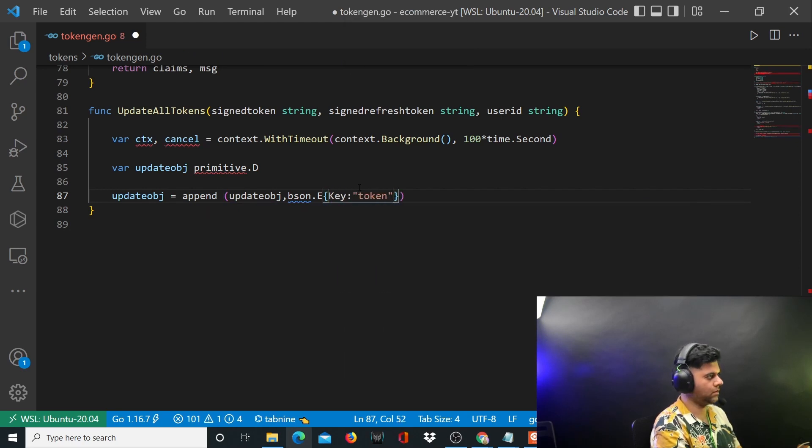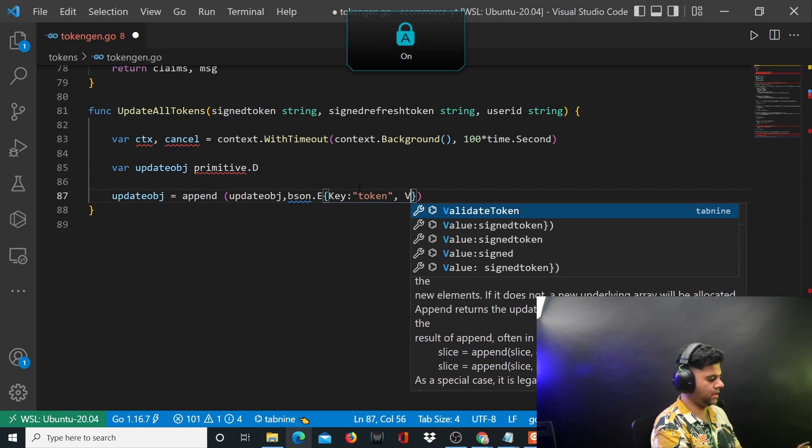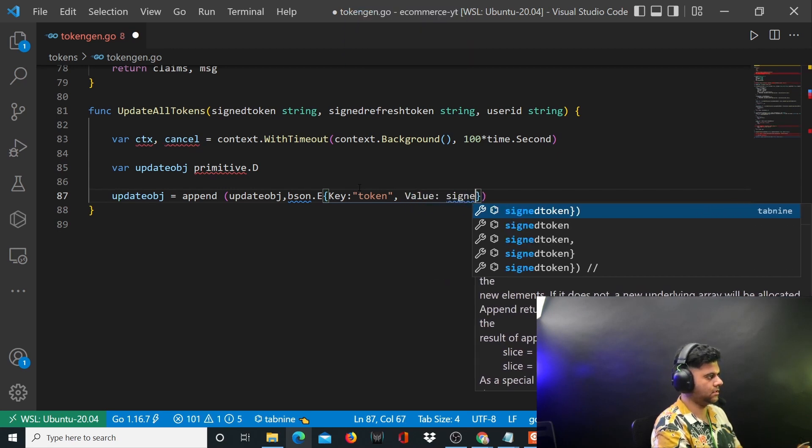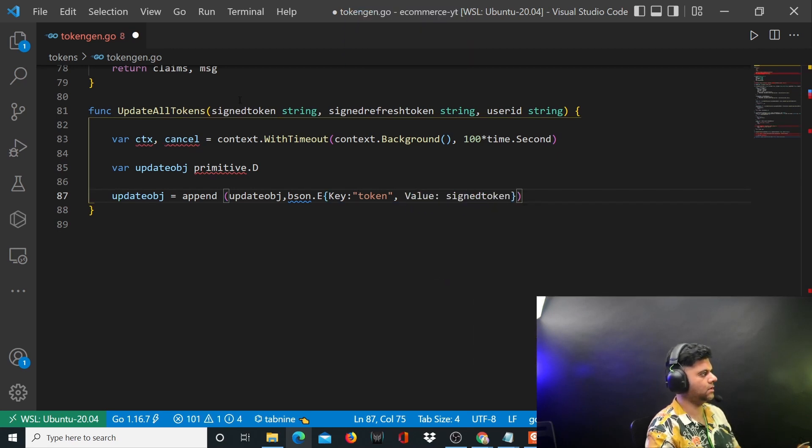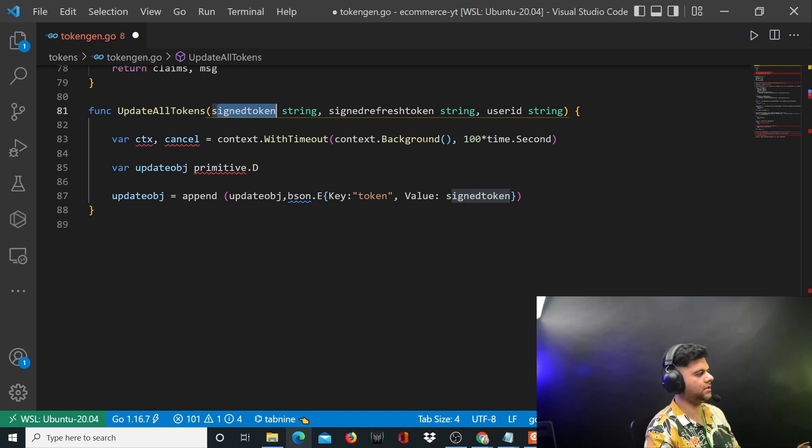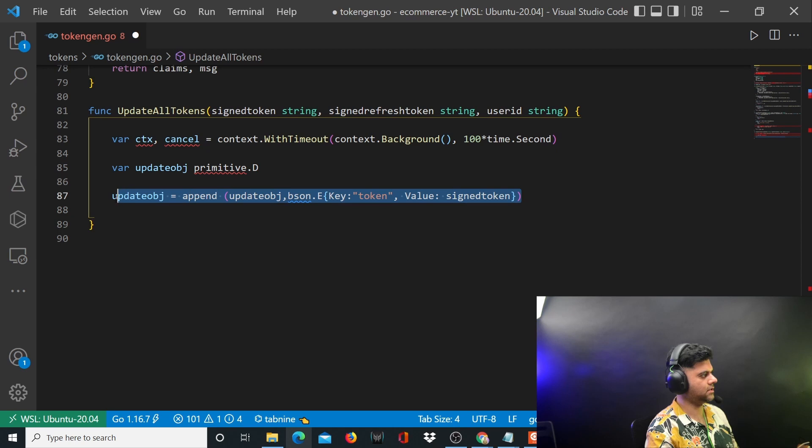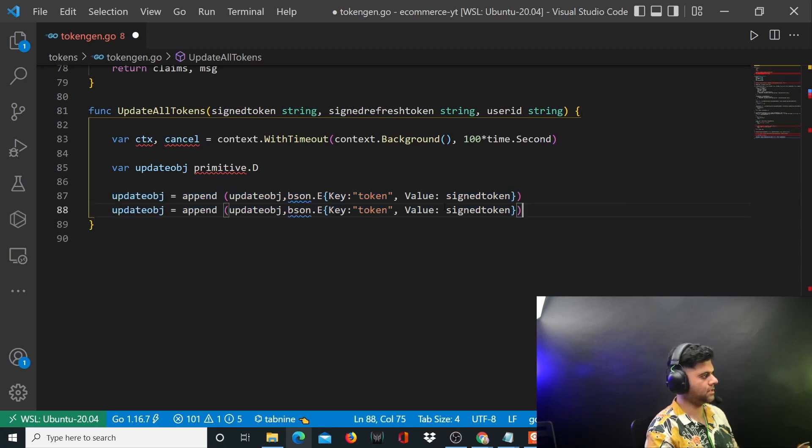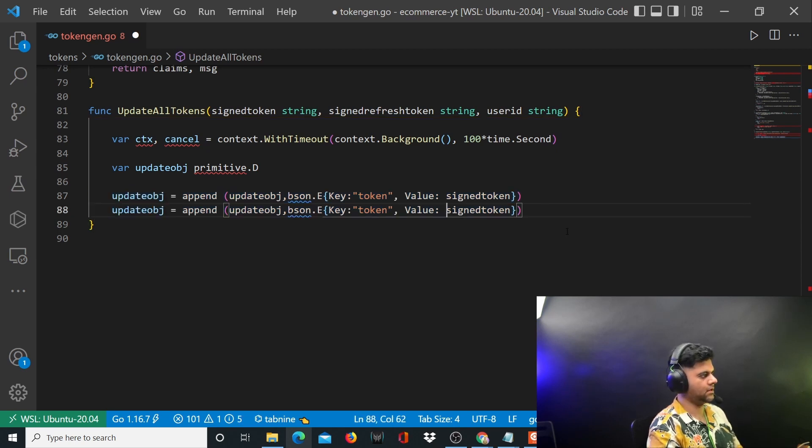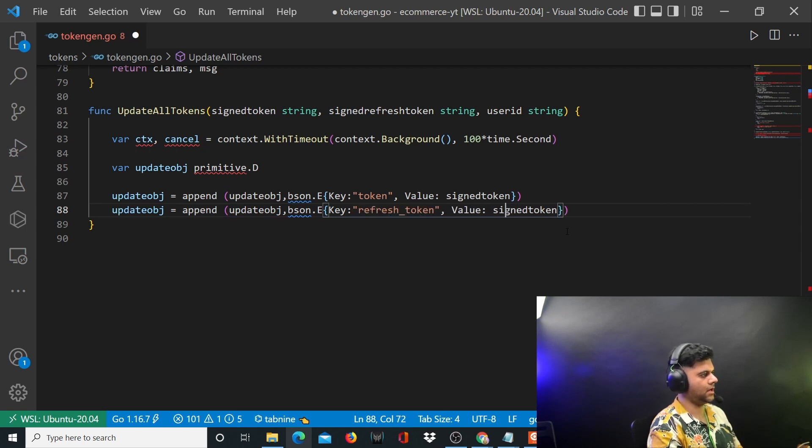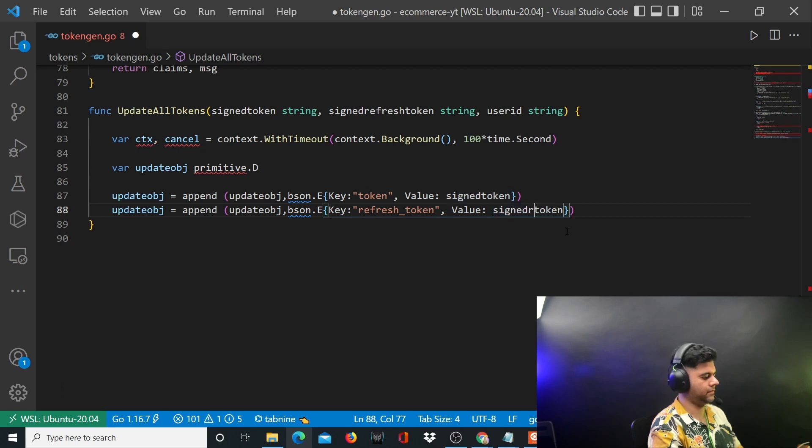We'll append to our update object the token which we'll get in the signed token argument that has been received in this function. We'll also append the signed refresh token, so copy and paste this and change this with the refresh token and signed refresh token.